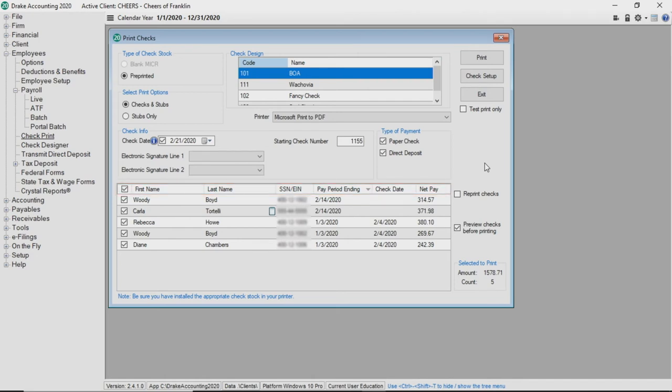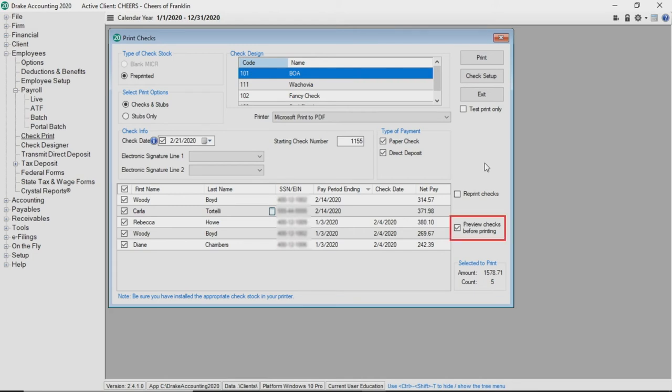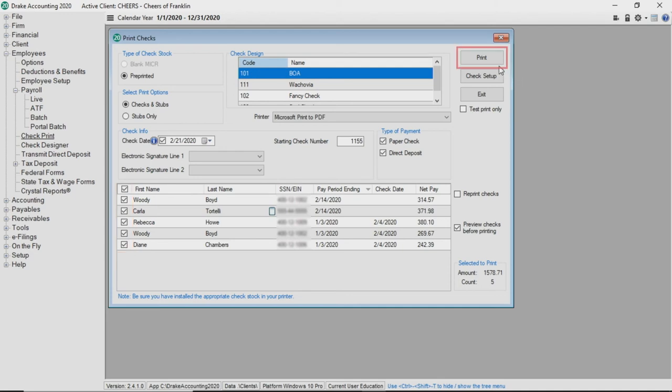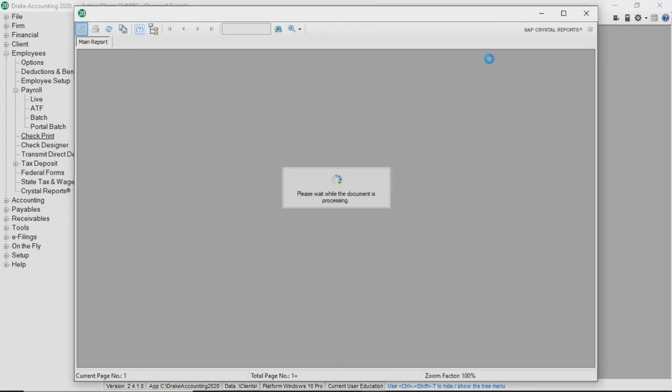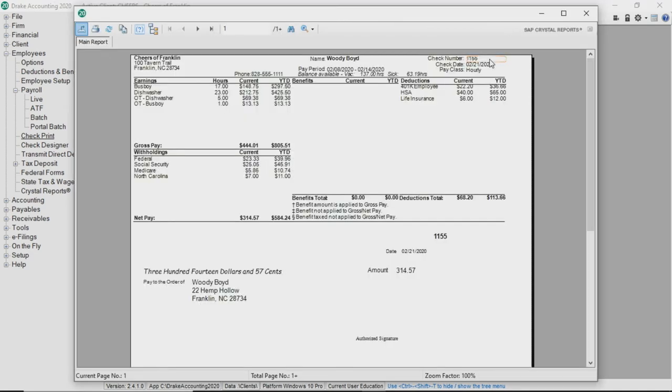On the right side, Test Print Only prints the checks to ensure all of the information appears as expected, but the checks are not considered printed in Drake Accounting. Preview Checks Before Print generates a print preview of the checks without actually printing the checks. To continue printing using this feature, select the checks you'd like to print, then click Print. A preview of the check displays.